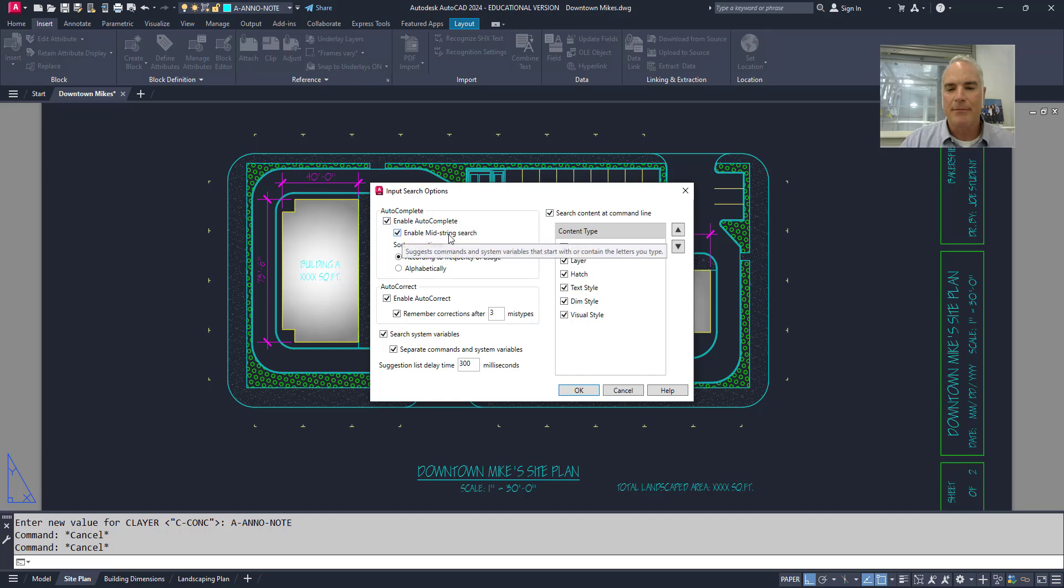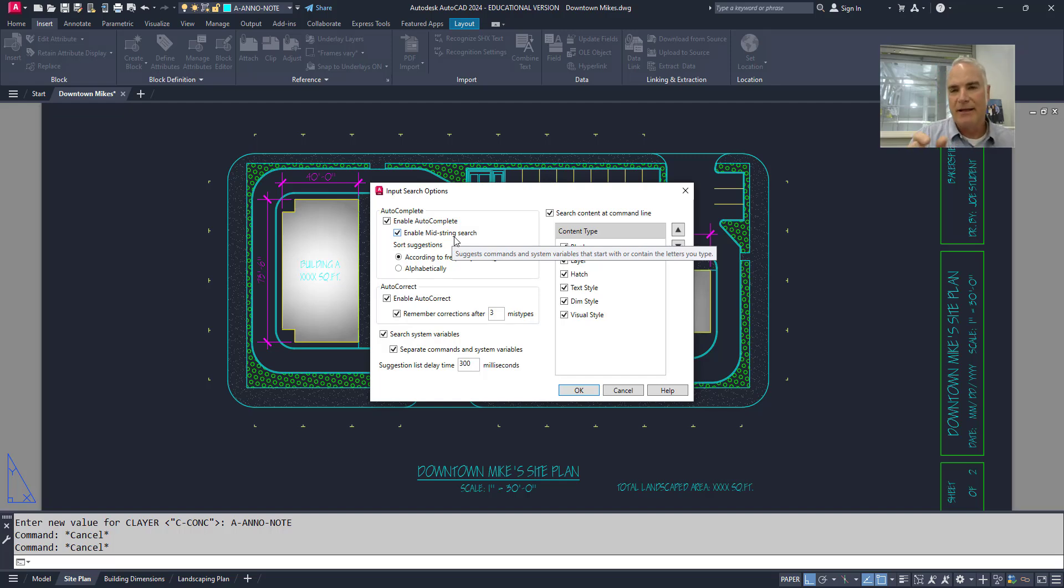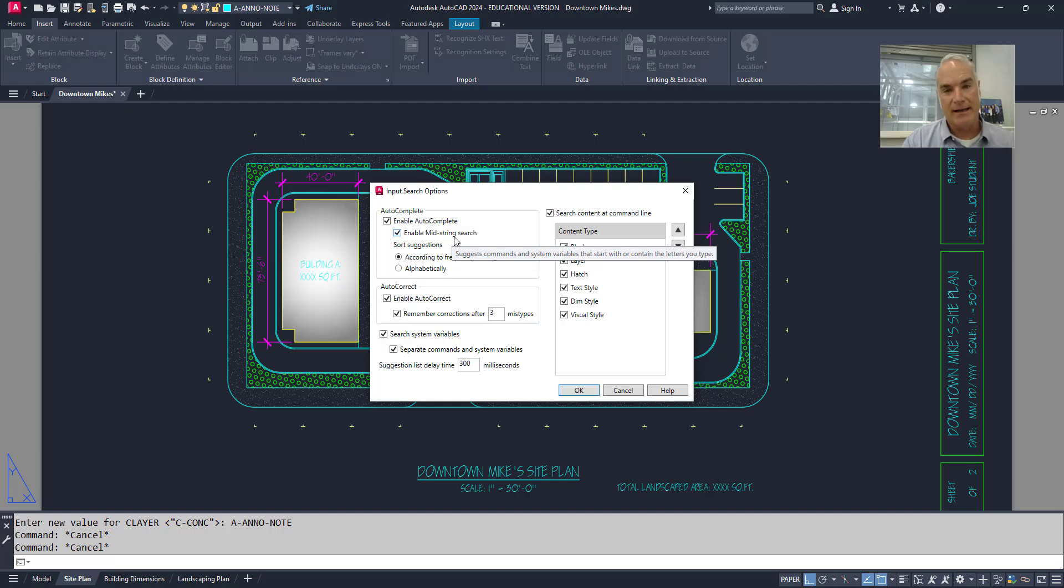This checkbox here allows the mid-string search. So if I type in L-I, for example, it's not going to limit it to just commands that start with L-I, but it will also find L-I in the middle as it did with the oblique block.